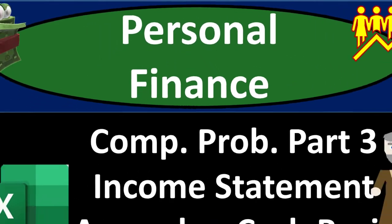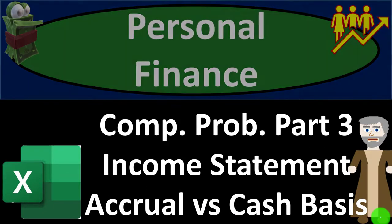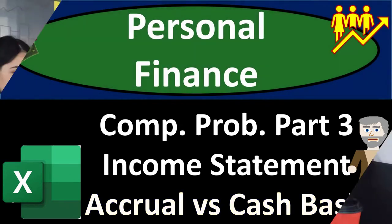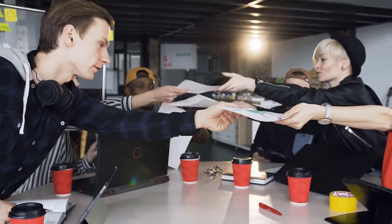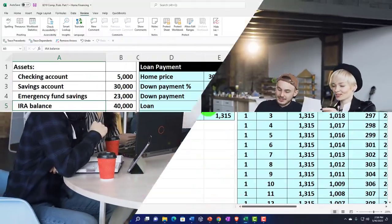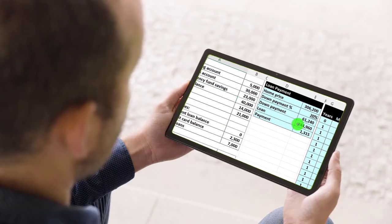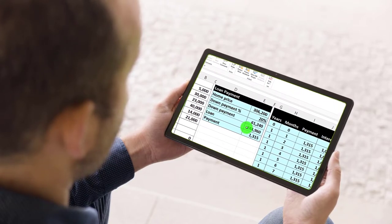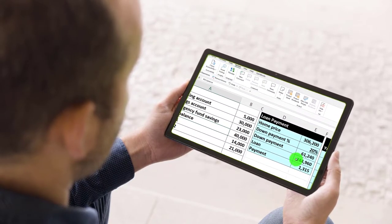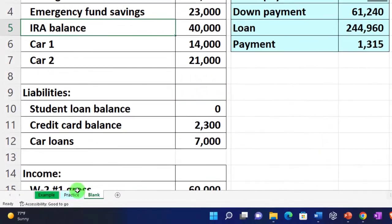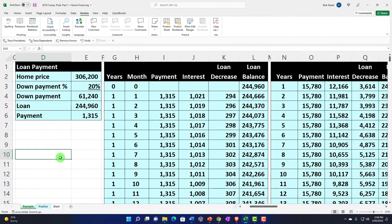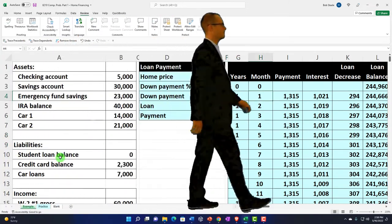This is a personal finance practice problem using Excel — comprehensive problem part three: income statement, accrual versus cash basis. We're in our Excel worksheet. If you don't have access to it, that's okay because we built it from a blank sheet in prior presentations. We have three tabs: the example tab, the practice tab, and the blank tab. The example tab is essentially an answer key.